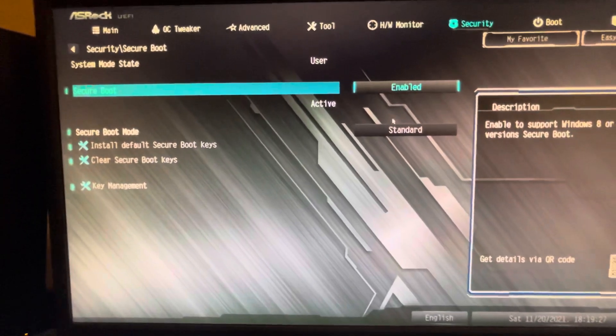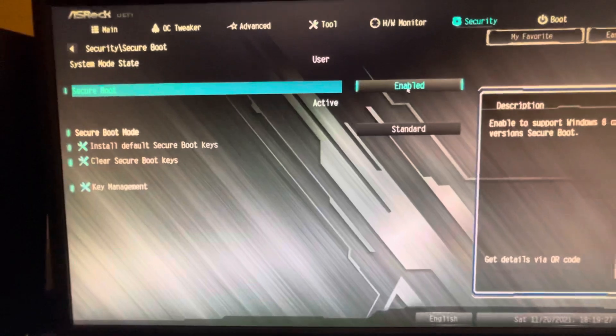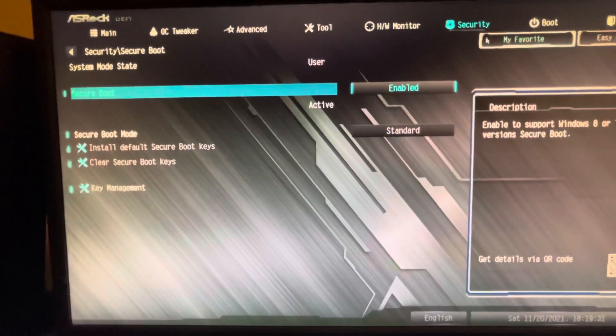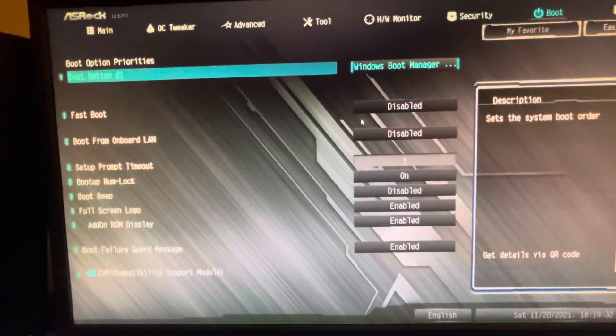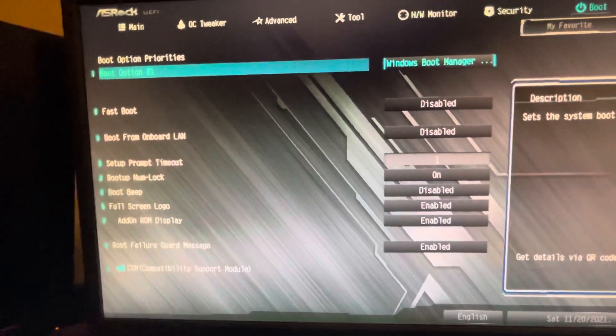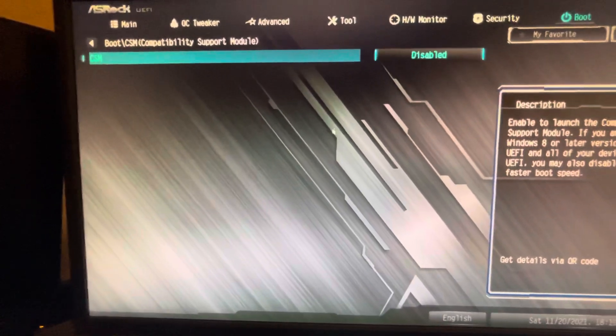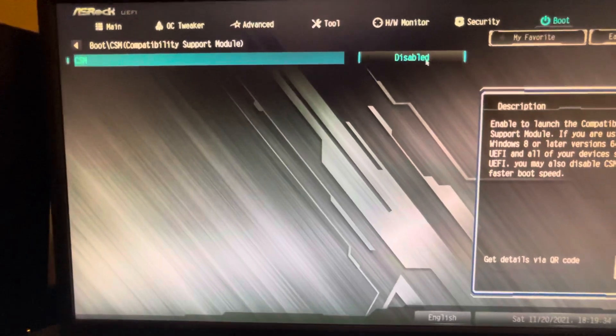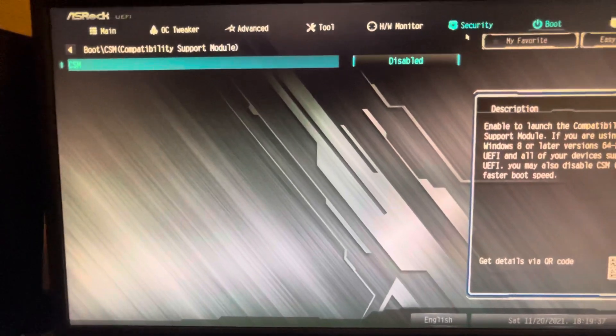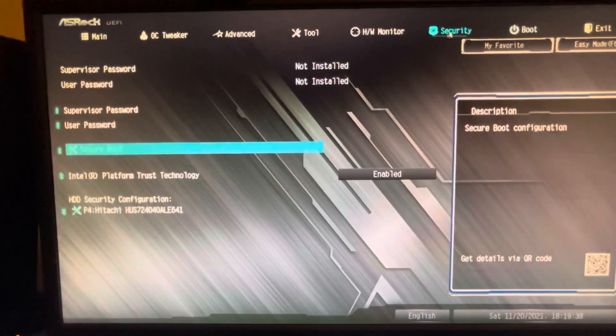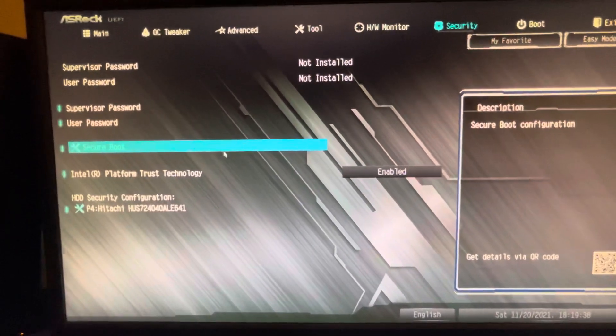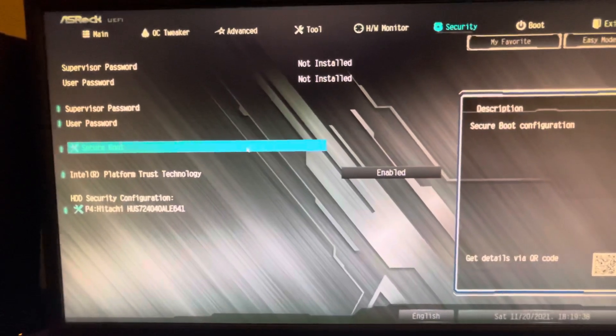Make sure it's on Standard. If you can't enable this, it's because of your CSM - turn this off. There you go, it's disabled, now Secure Boot is enabled.